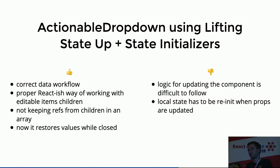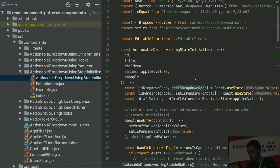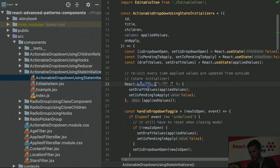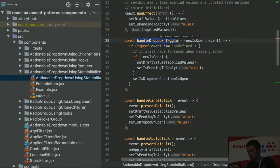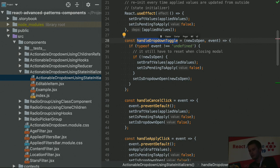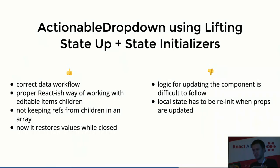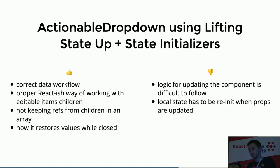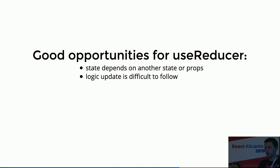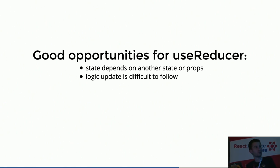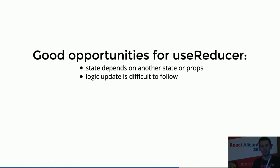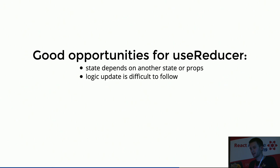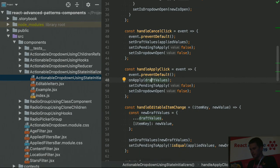This looks nice, because it has the correct data workflow. It's a proper reactive way of working with editable children, not that weird stuff about the arrays and the refs. And now with that useEffect, I'm re-initializing the state, so it's restoring the values while the dropdown is closed. But, bad points here, the logic for updating the component is difficult to follow, because this useEffect seems weird on the first sight, and also handling the dropdown toggling has a lot of state setting depending on a lot of things. Also, the local state is re-initialized with the props from outside updating. But good news, these two things are actually a good opportunity for useReducer. When your state depends on another state or some other state, it's a good sign for using the reducer. And also, if the logic update is difficult to follow, it means you're probably close to using a hook for useReducer.